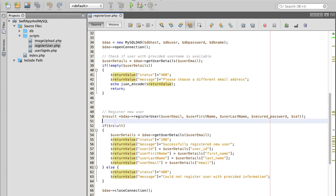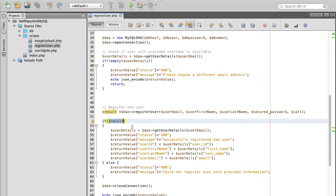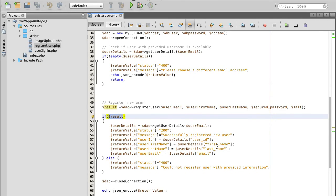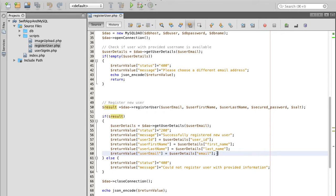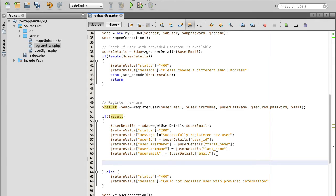So once user details are successfully registered into the database, if the result is a success, then just before sending user details back to the mobile application, here we will do a few more additional steps to generate a confirmation email.